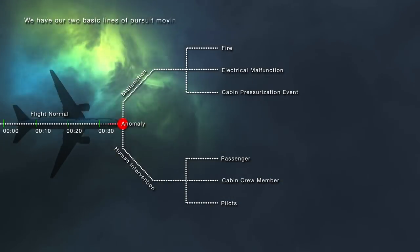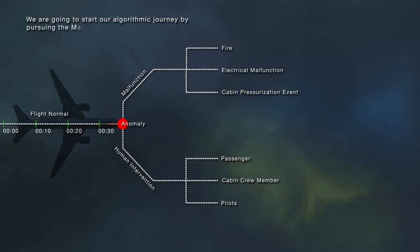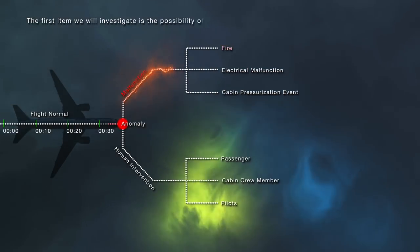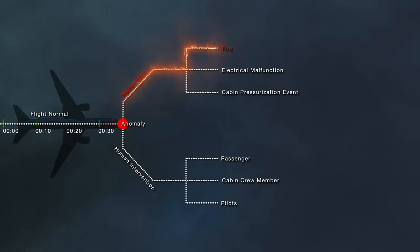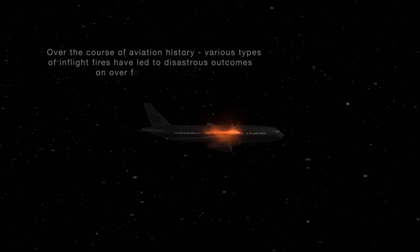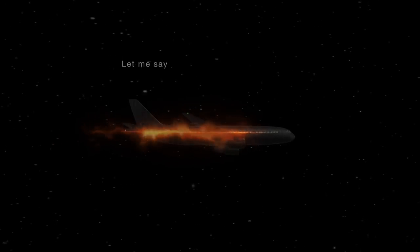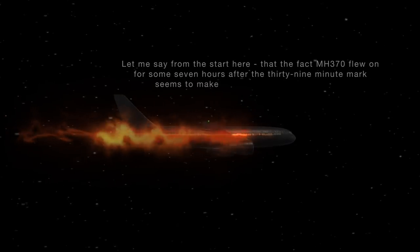Let's begin our examination of the algorithmic lines of pursuit, starting with the malfunction potentialities as the cause of the loss of Flight MH370. The first item we will investigate is the possibility of an on-board fire. Over the course of aviation history, various types of in-flight fires have led to disastrous outcomes on over 40-plus flights. We will examine a few of the most pertinent cases and see how they compare to the events surrounding MH370.